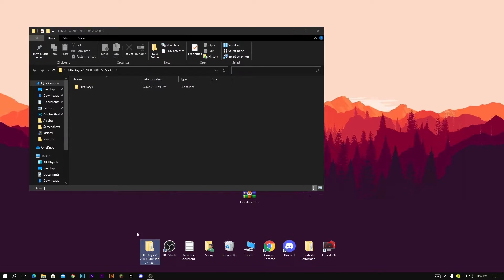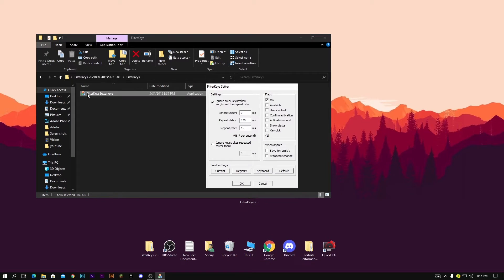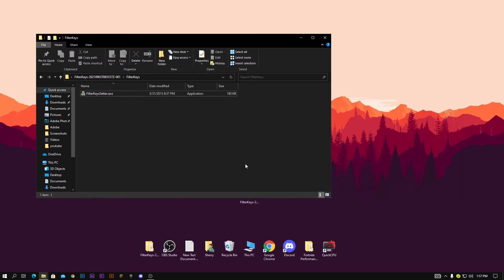Now open filter keys and change settings like I do. You can then open Fortnite and play with zero input delay. When you finish playing Fortnite, you need to open filter keys again and change the settings back to default.